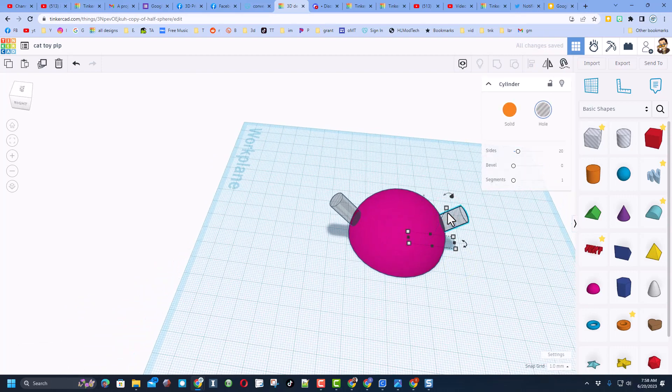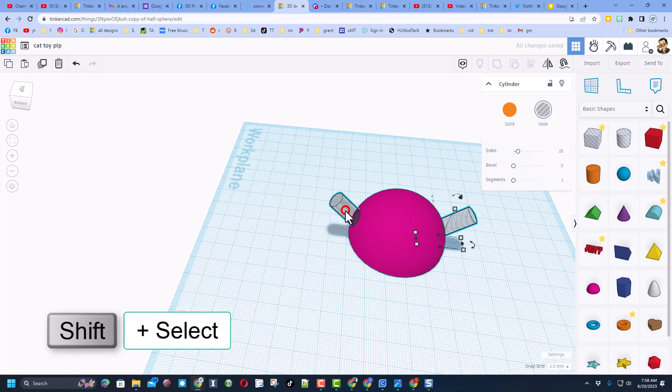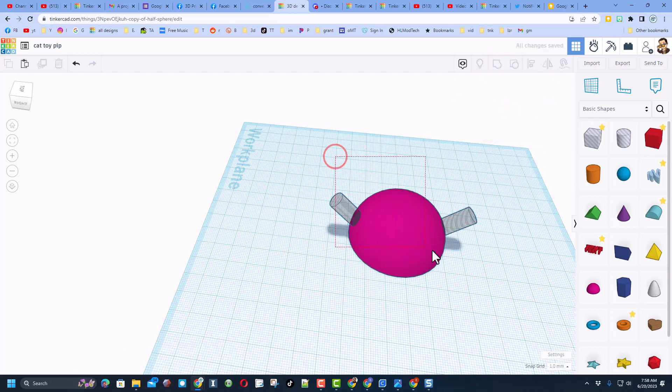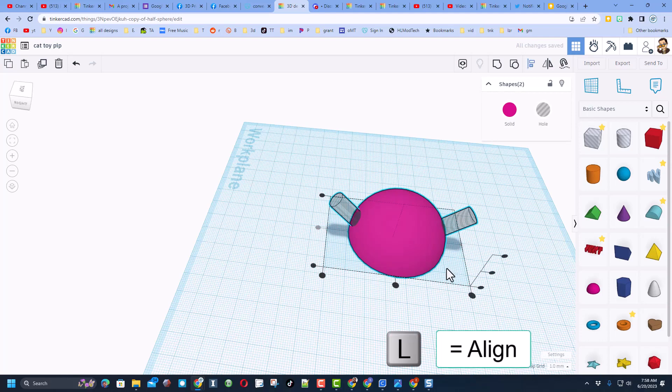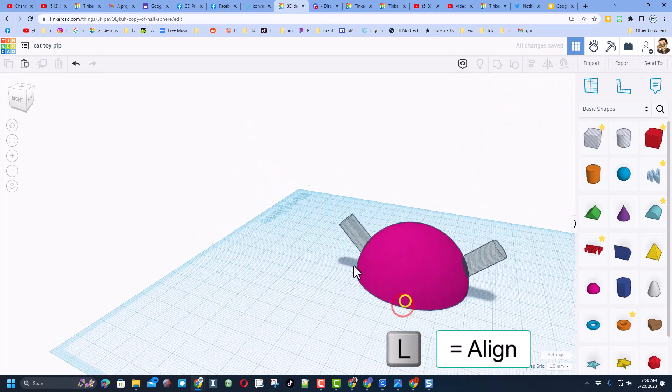I'm going to keep nudging it out till I'm exactly happy. Shift select those two and I'm going to group them. The reason we did that is because we can do L for align and get them so they're exactly in the middle.